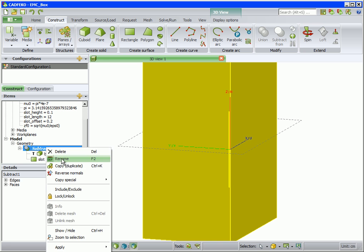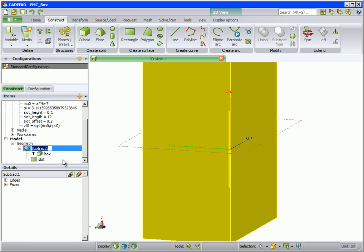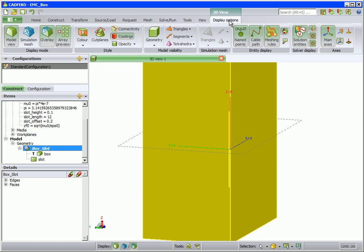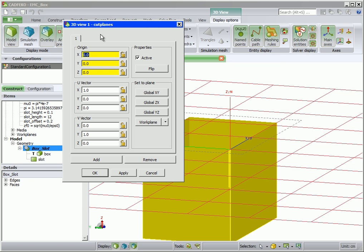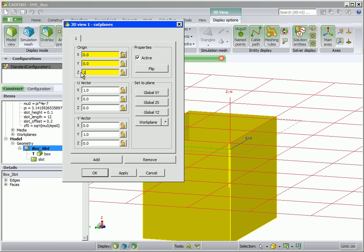We can rename the subtract by right-clicking and renaming to box slot. Next we will create the wire in the box. To view inside the box, create a cut plane.